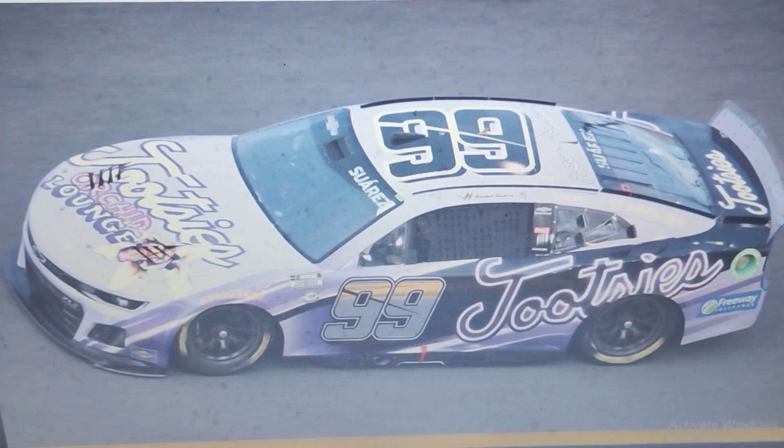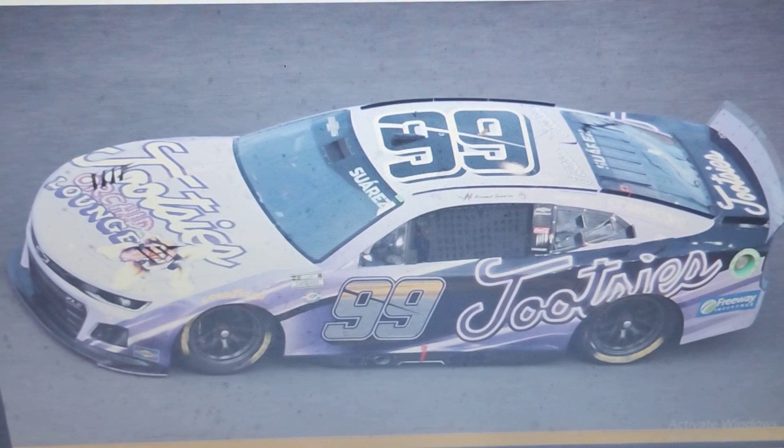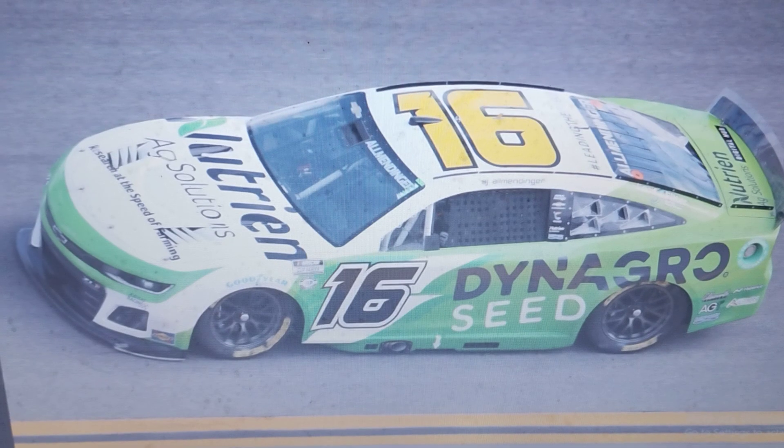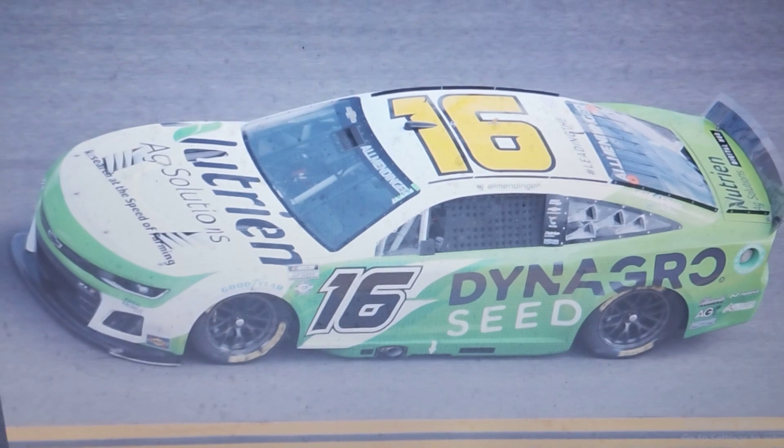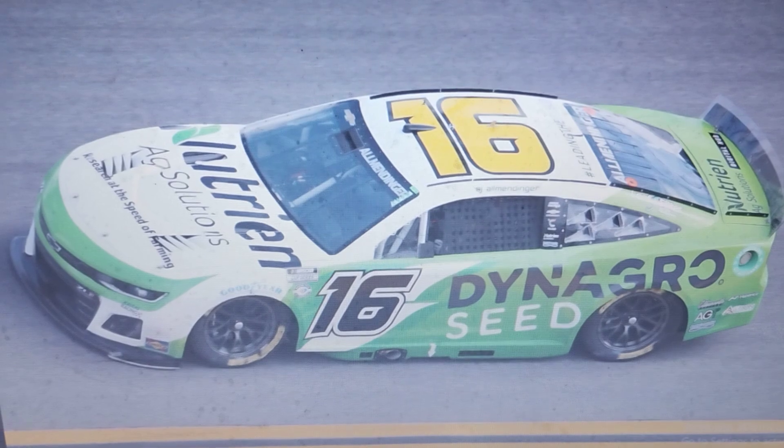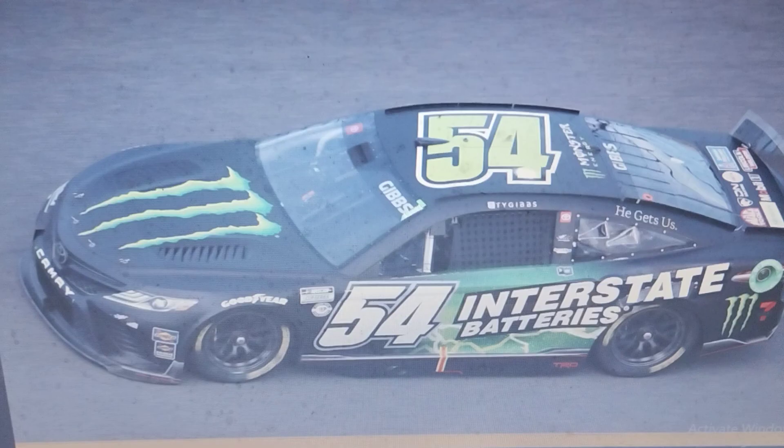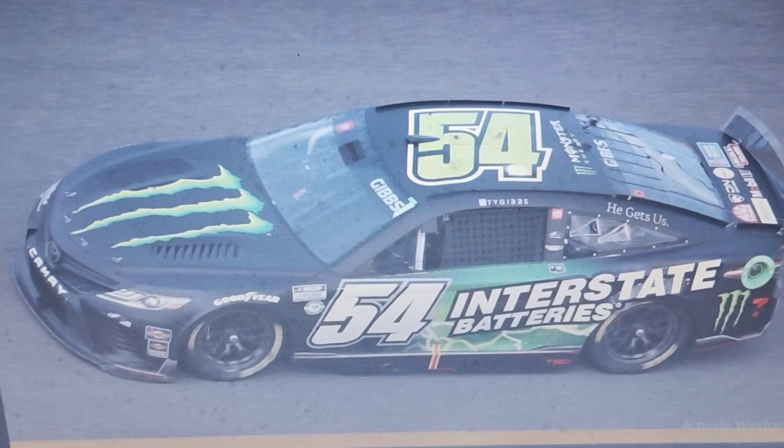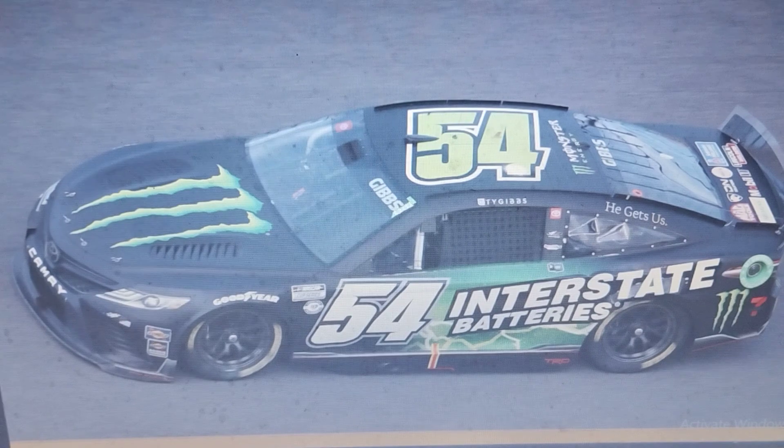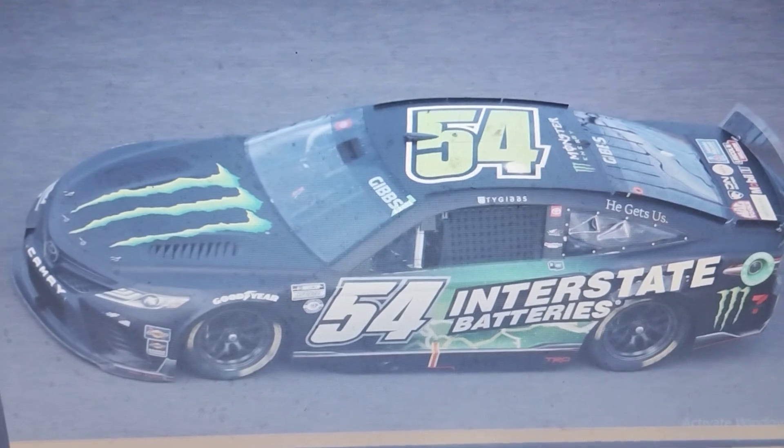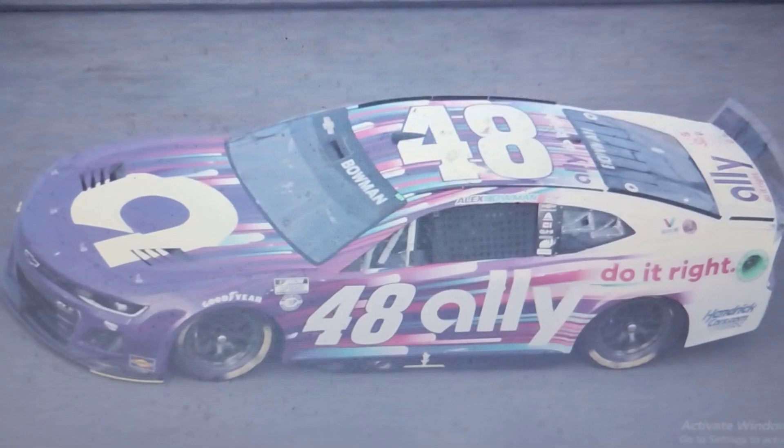The drivers in danger of not making the playoffs as of right now are Daniel Suarez, A.J. Allmendinger, Ty Gibbs, and Alex Bowman.